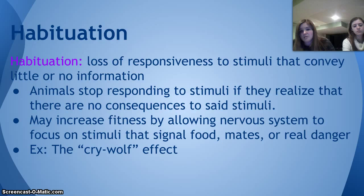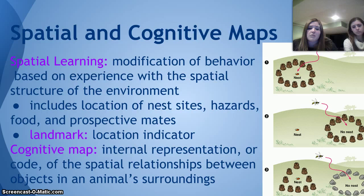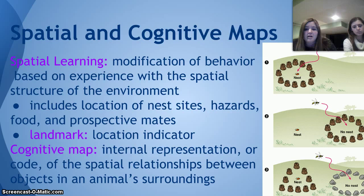There's also spatial learning and cognitive maps. Spatial learning is the modification of behavior based on experience with the spatial structure of the environment, and includes location of nest sites, hazards, food, and prospective mates. A landmark is a location indicator, and a cognitive map is the internal representation of the spatial relationships between objects in an animal's surroundings. For example, if a bee is trying to get back to its nest that was originally surrounded by pine cones, it will go to the pine cones as landmarks. But if going by cognitive map, it knows where the nest is and goes there directly without needing the pine cones.